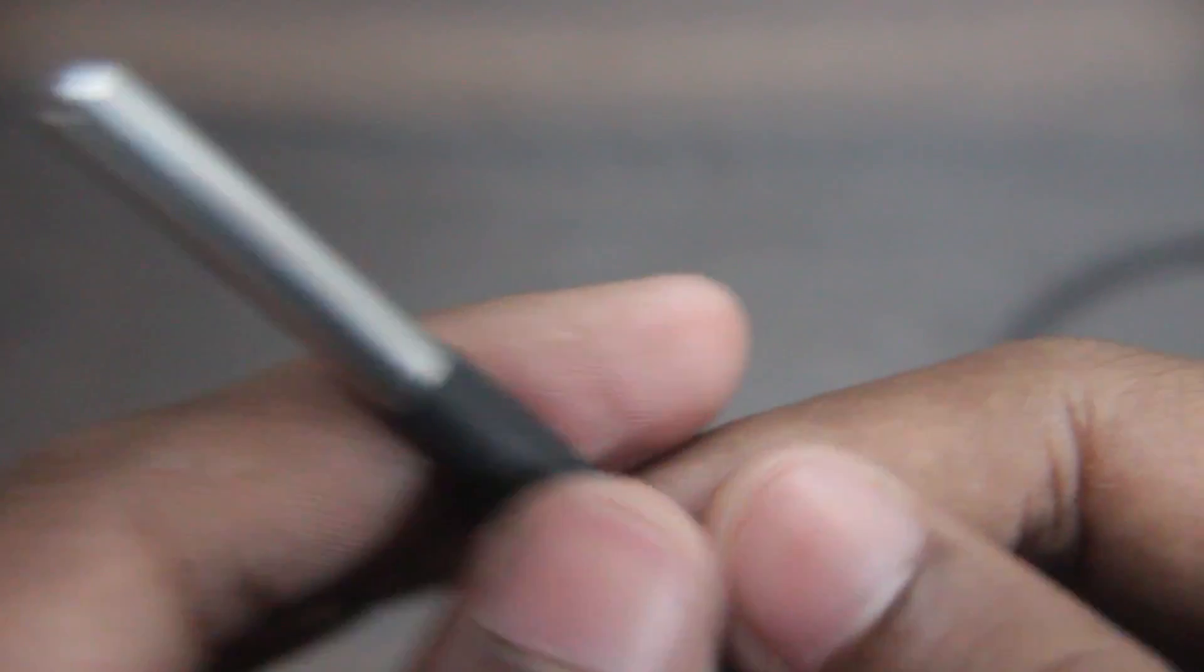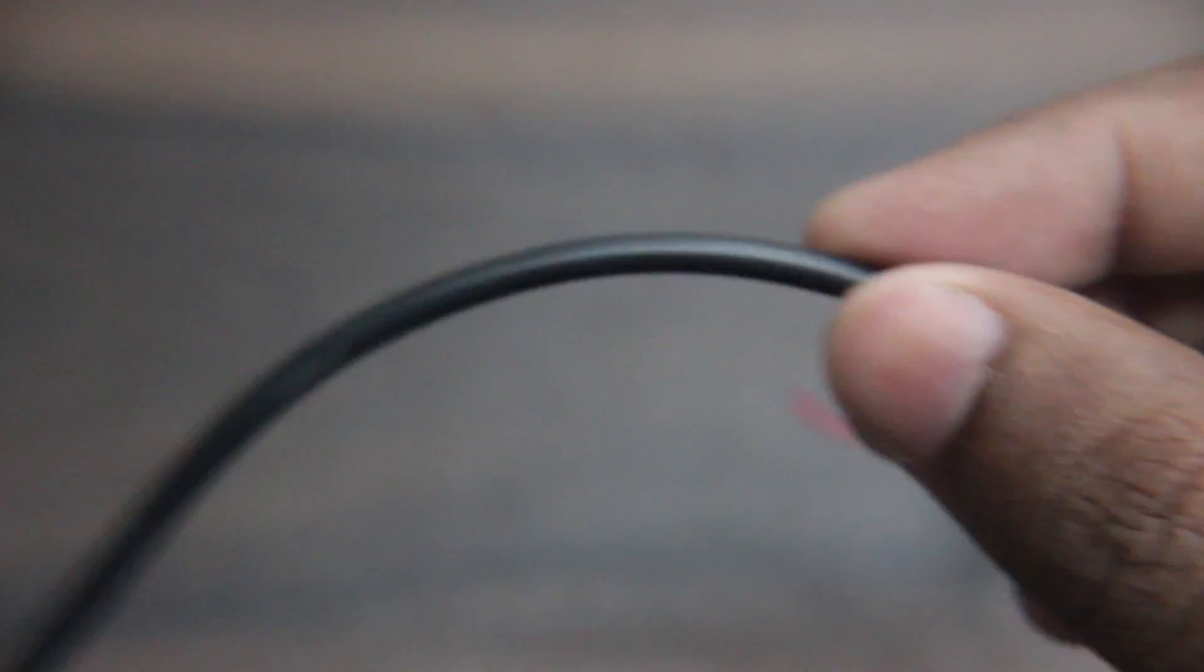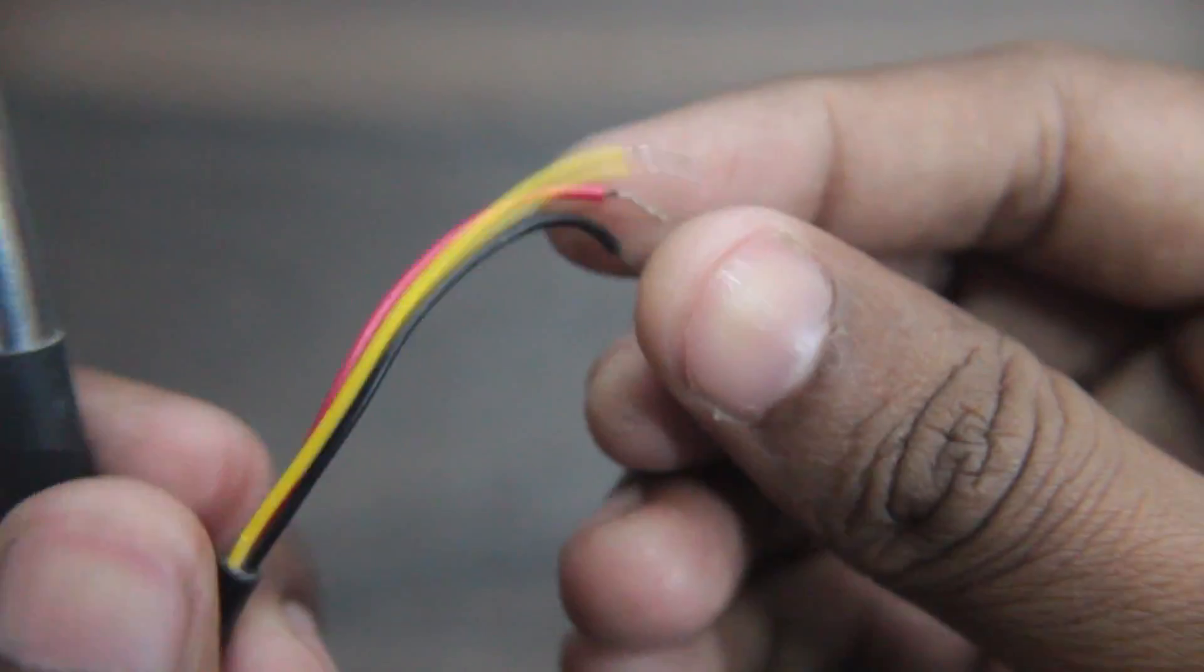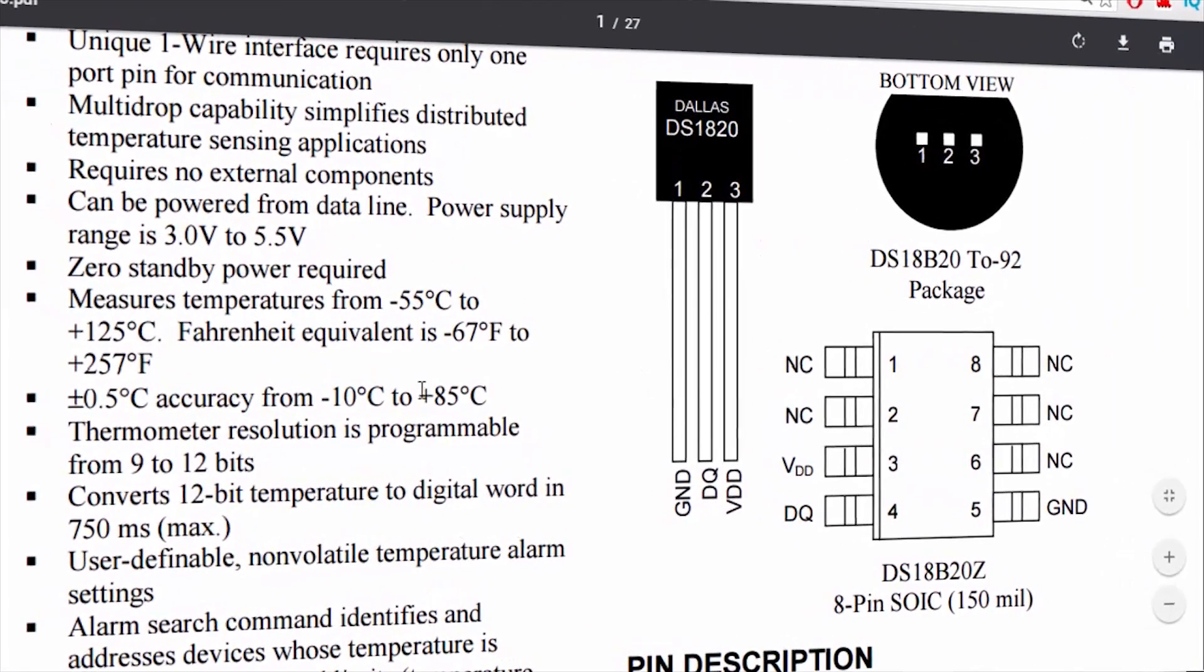Hey guys, in this very short video I'm going to show you how you can measure temperature by using the DS18B20 temperature sensor. It communicates over one wire interface and can measure temperatures from minus 55 degrees Celsius to plus 125 degrees Celsius.